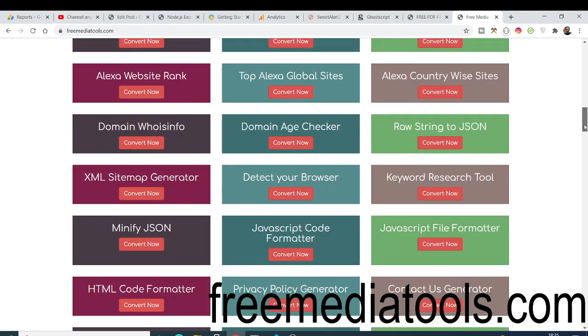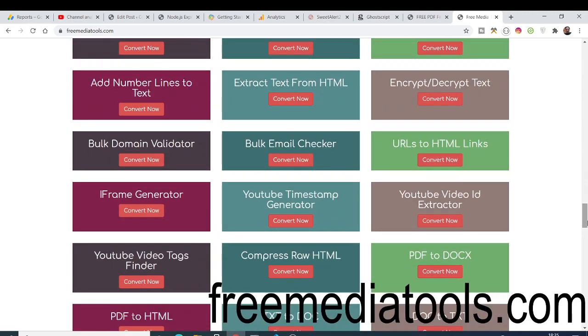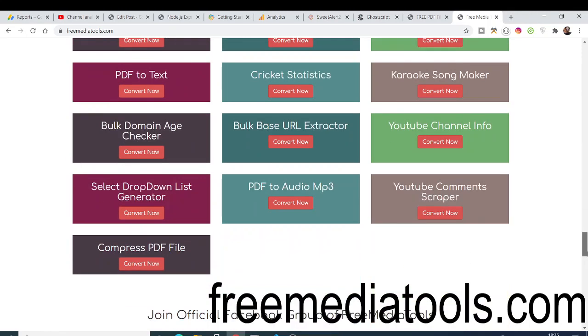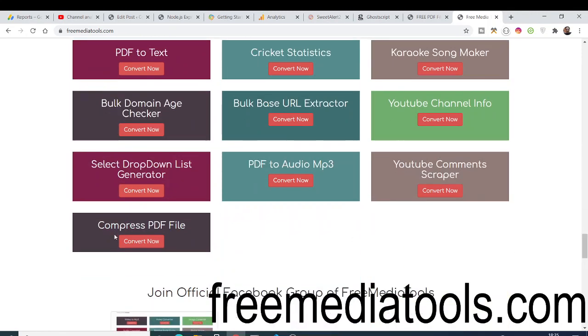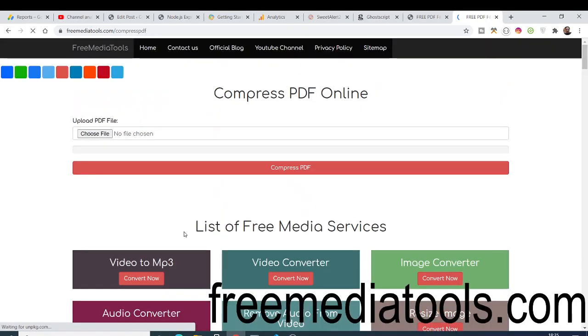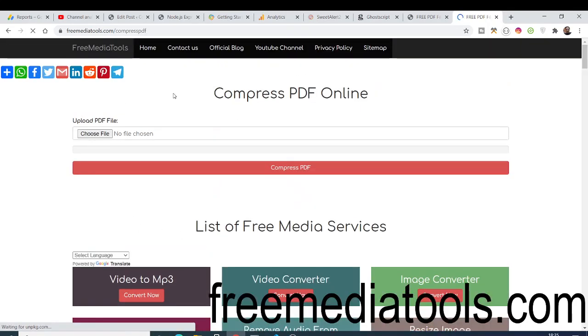If you drag down, you will see a brand new service being added here which is compress PDF file. From the name itself, you will be compressing large PDF files to smaller ones. Simply you need to click convert now and this will be a user interface for you. Very simple, you just need to upload your PDF file which will be large in size.